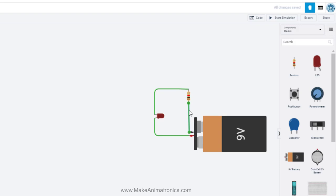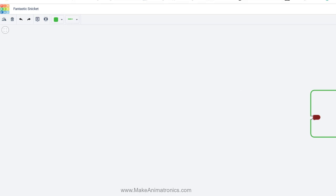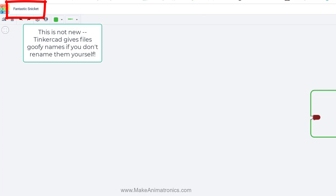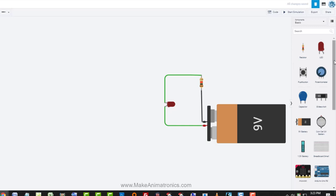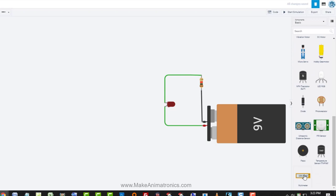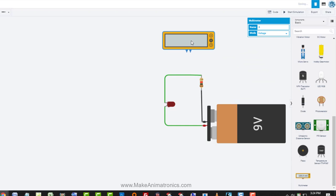I'm going to click on that wire so I can change the wire color. In previous versions of Tinkercad a dialog used to come up here, but they've moved that over here because they've added some features. You can click the drop-down up here and choose your wire color, and also choose different kinds of wire connectors — normal wiring, hookup wiring, or alligator clips. Let's get a multimeter so we can measure current. To measure current, your meter has to be in the circuit.